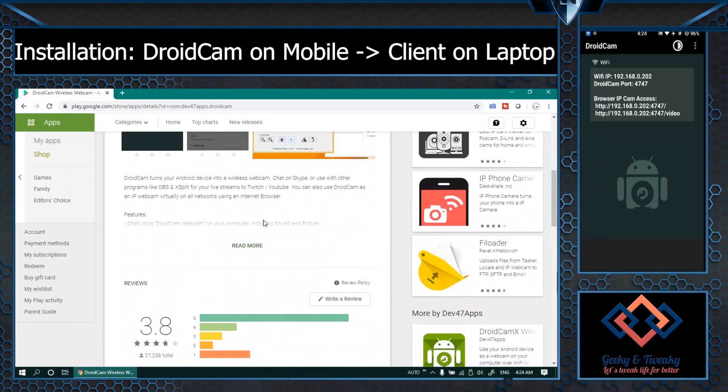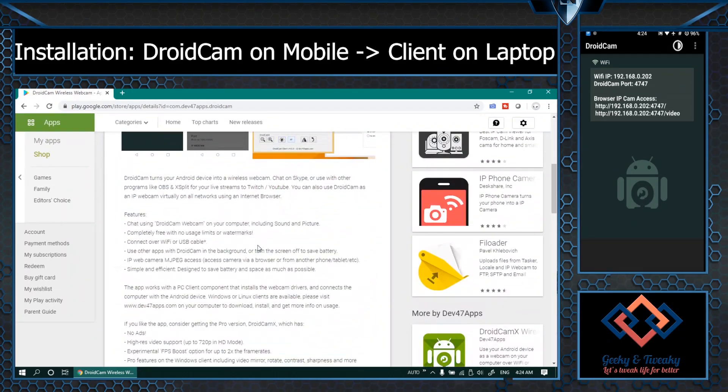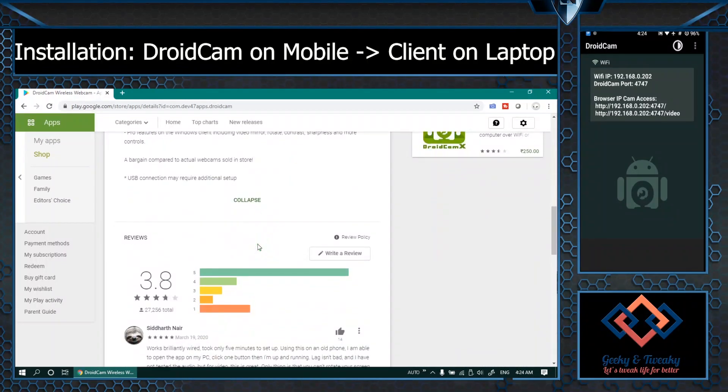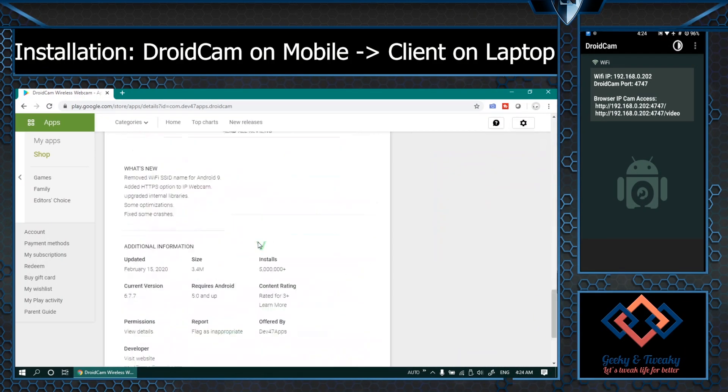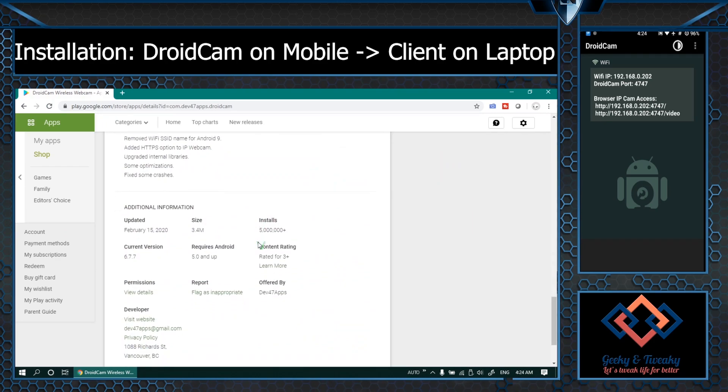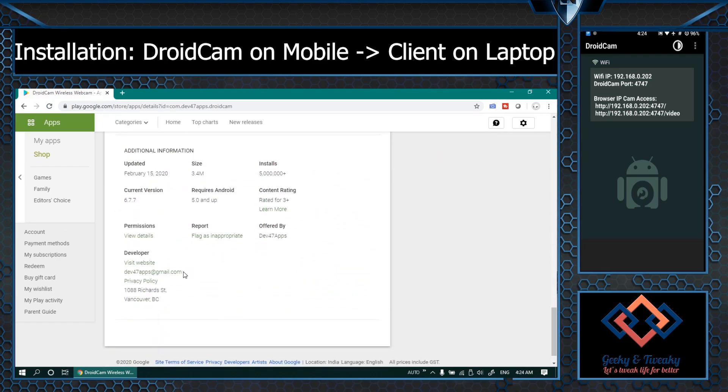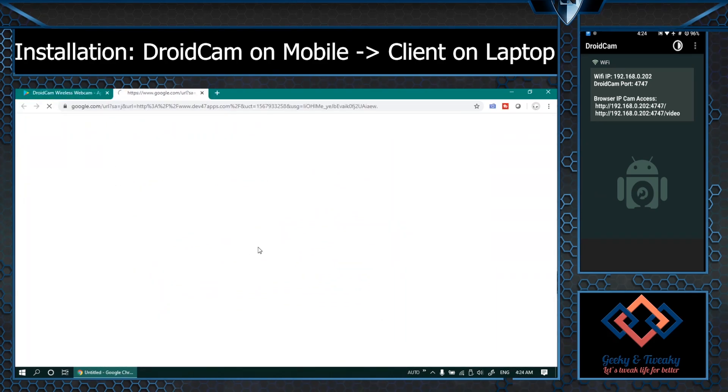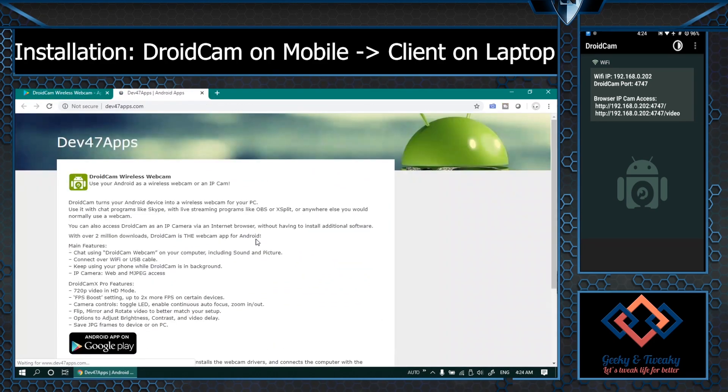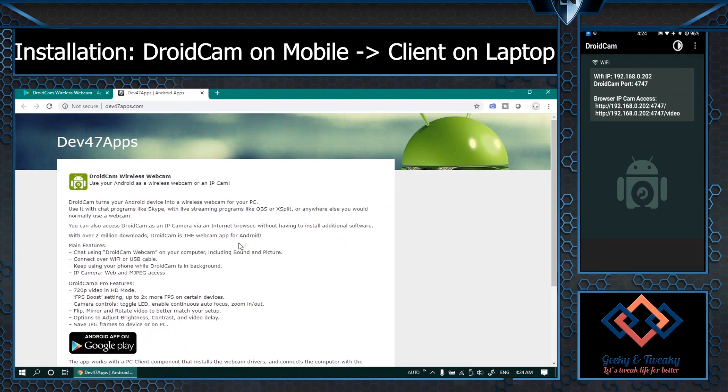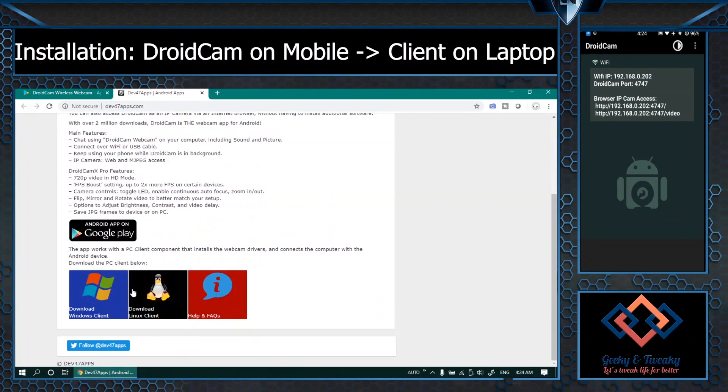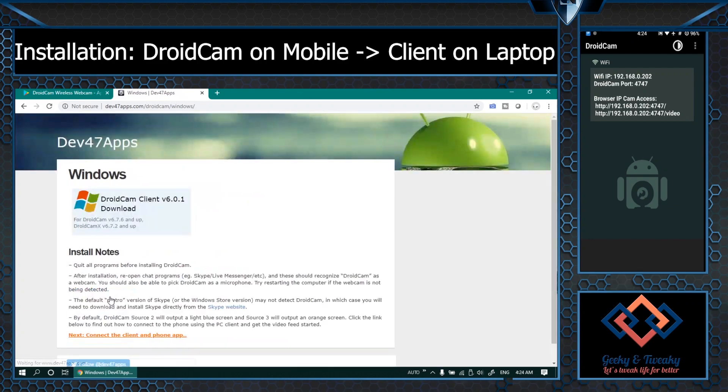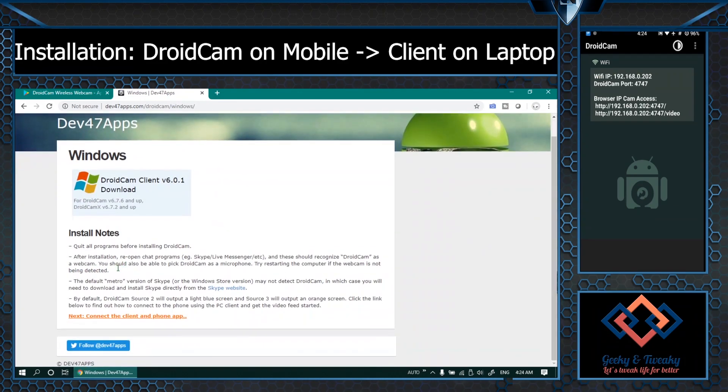If you go to the description of the app at the end, the website address is given, that is the dev47 apps website and from here we can download the client application for windows. The latest version is 601.